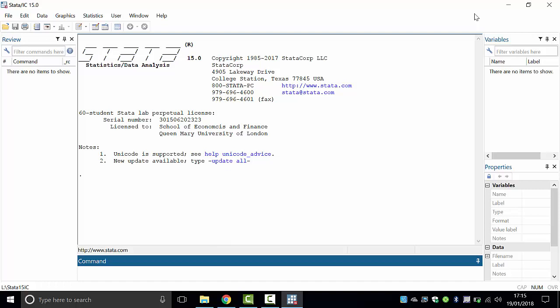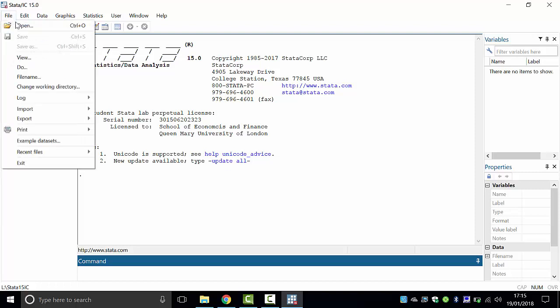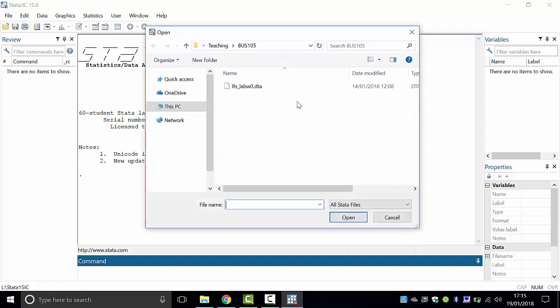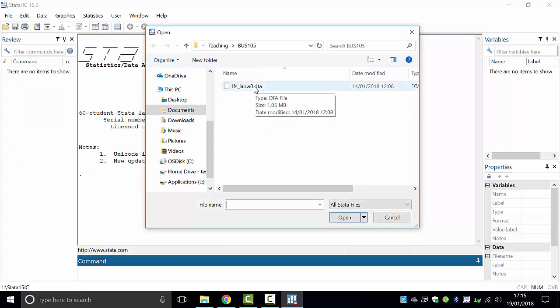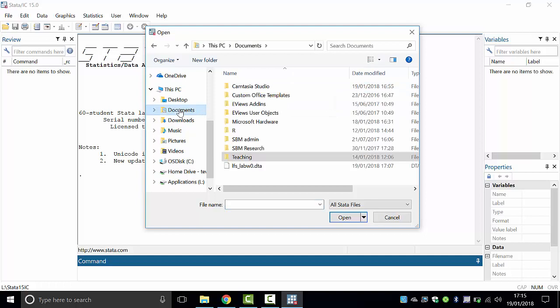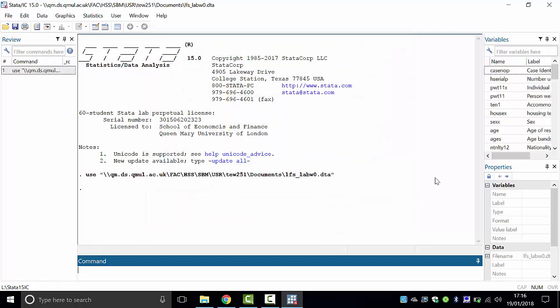Have you moved your file into the Documents folder? We need to open that file now. We will input that file to Stata the usual way we've been doing with Office documents — go to File, Open. It should directly take you to the folder with the data file. If not, click on Documents on the side of your screen and click on that file to open it.